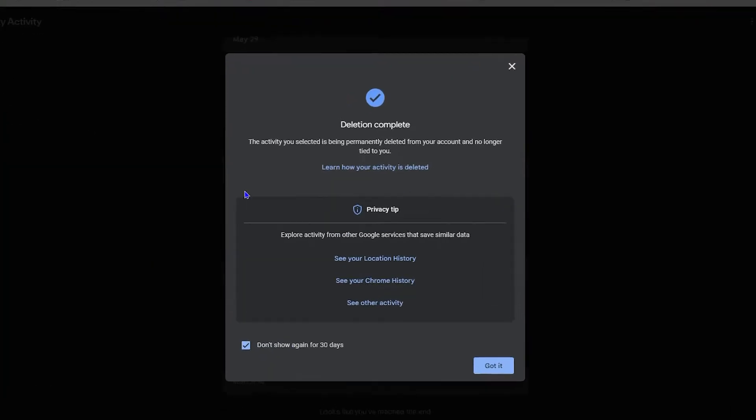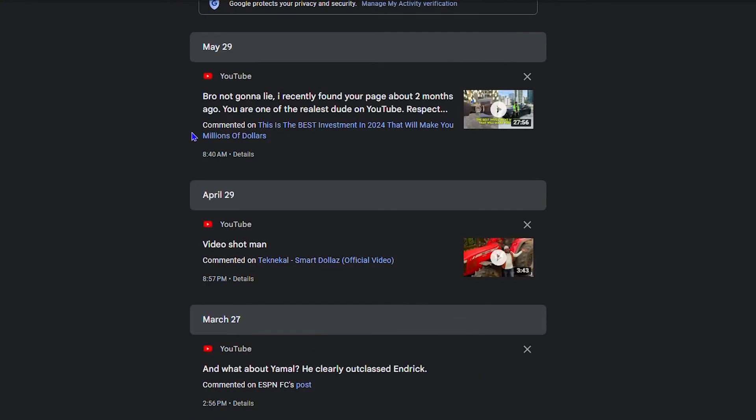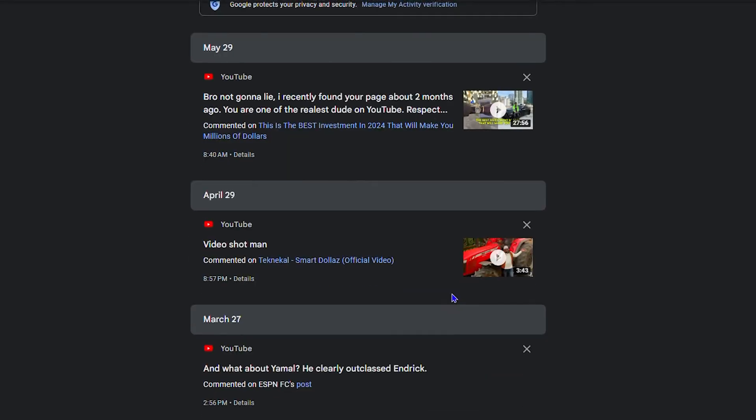And then you'll have this option that says deletion complete. And you just need to simply click on got it. You can simply do that, and the comment is actually deleted.